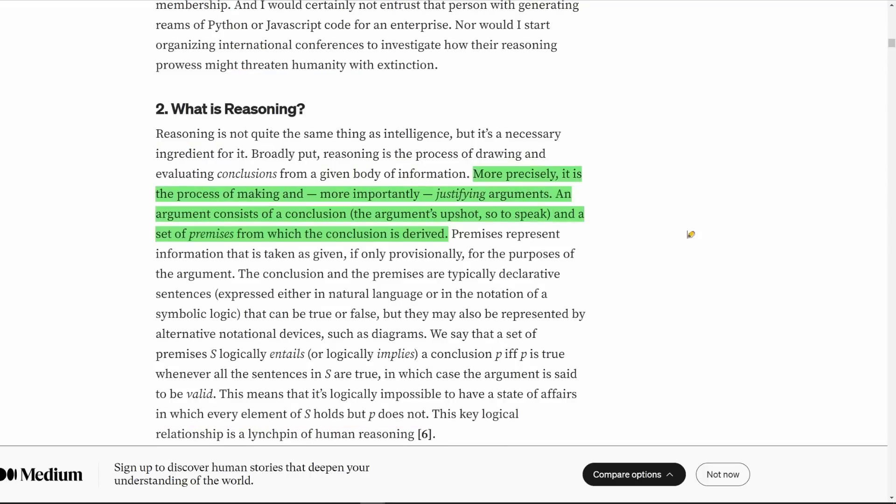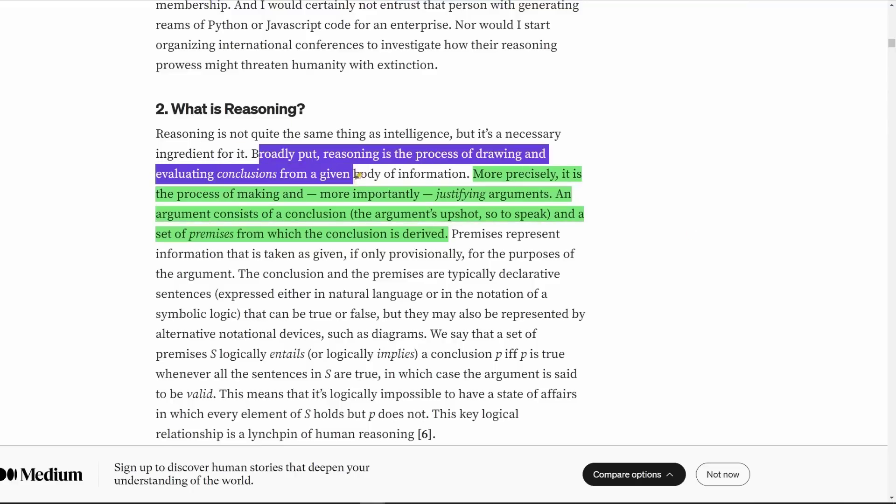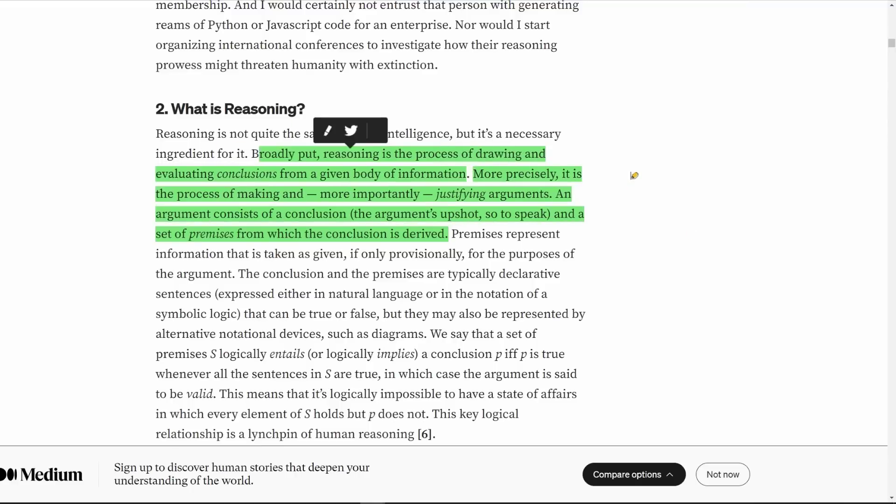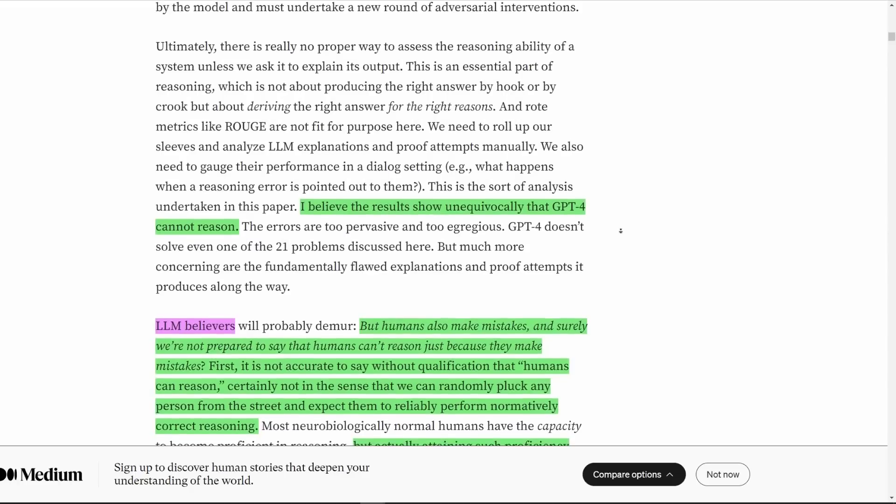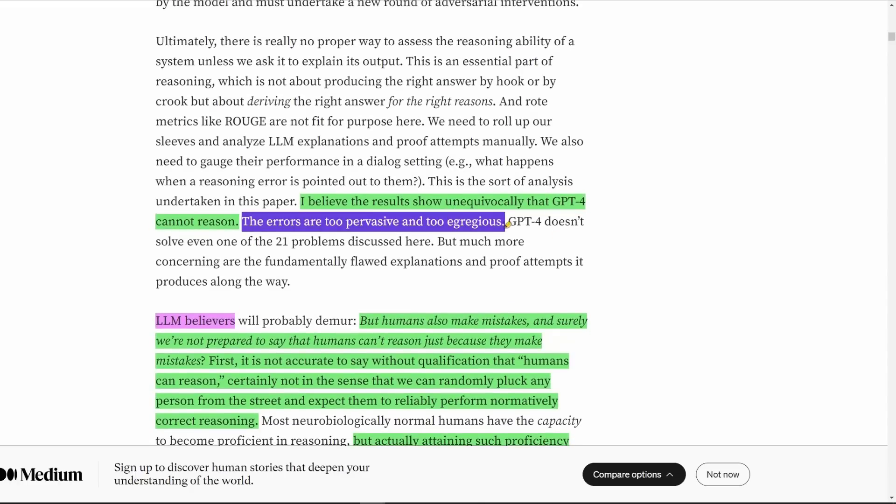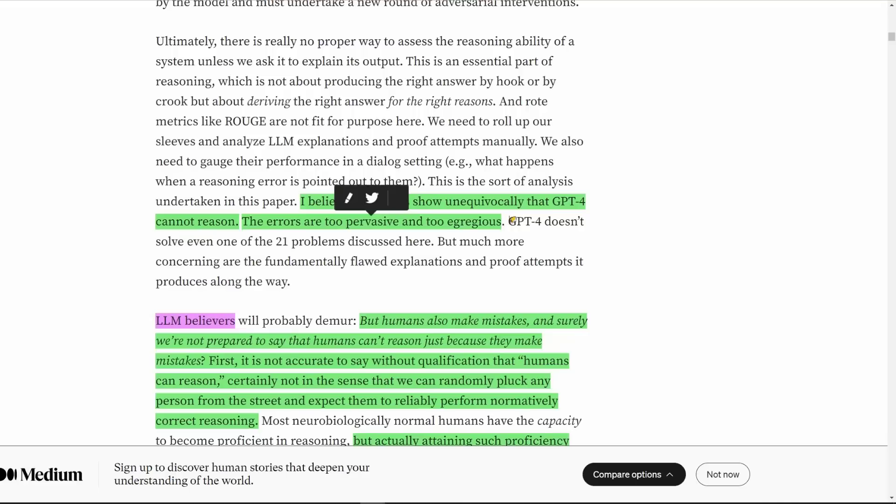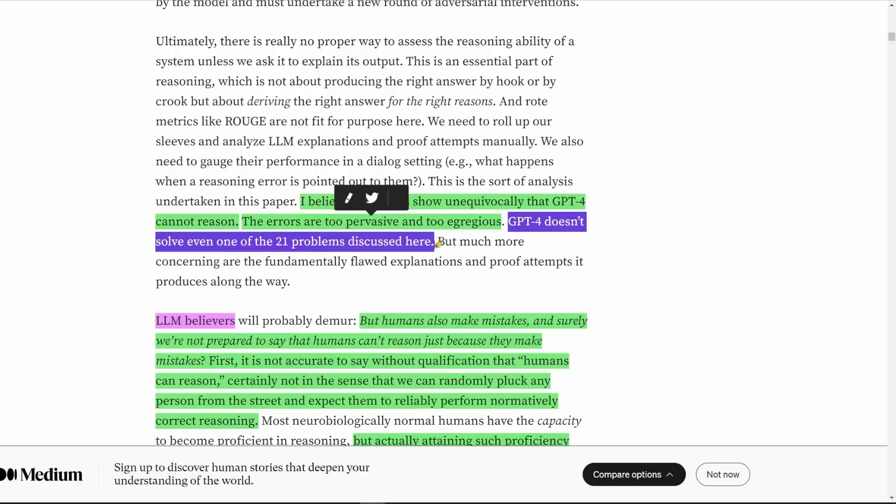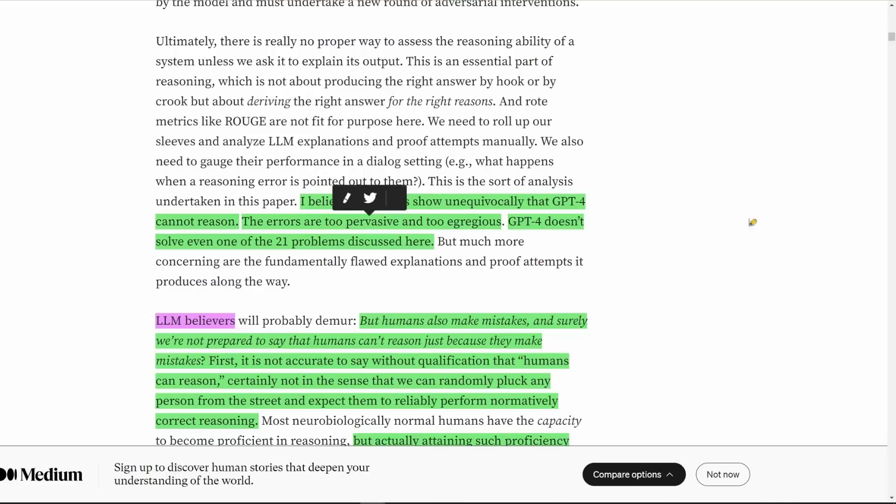Let's continue. He defines what reasoning is, which is, broadly put, reasoning is the process of drawing and evaluating conclusions from a given body of information. More precisely, it is the process of making and, more importantly, justifying arguments. In this paper, he will show unequivocally that GPT-4 cannot reason. The errors are too pervasive and too egregious. GPT-4 doesn't solve even one of the 21 problems discussed here. So let's dive in.